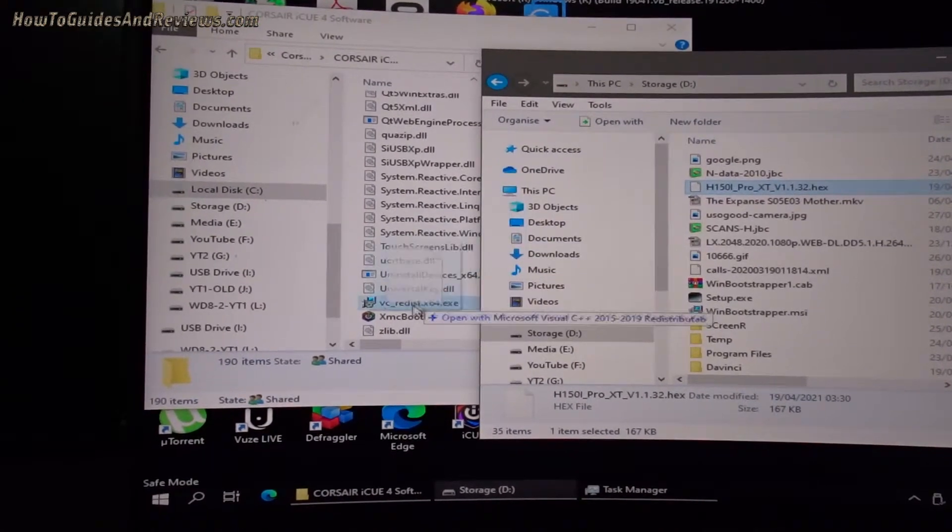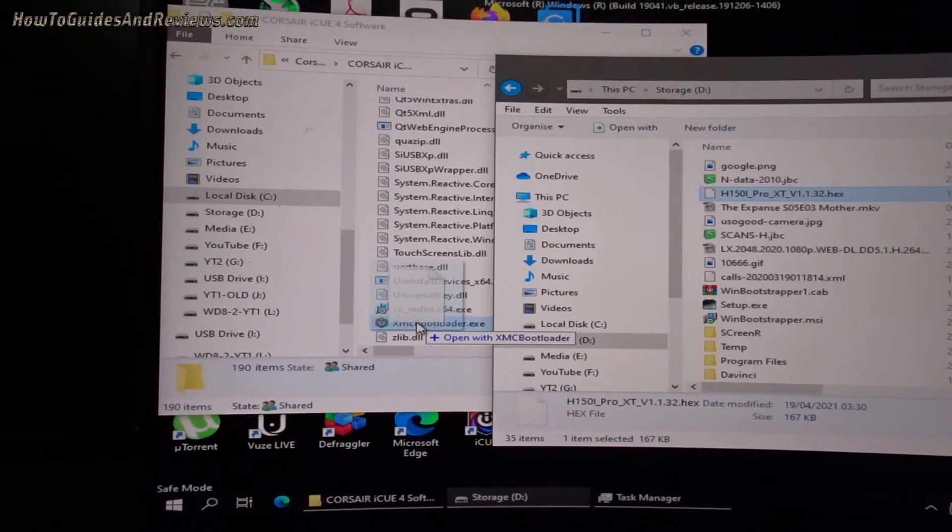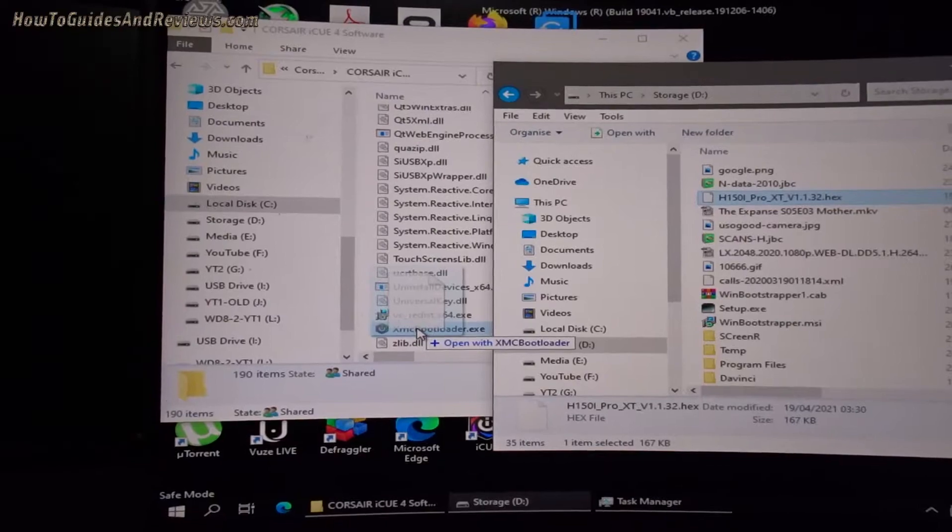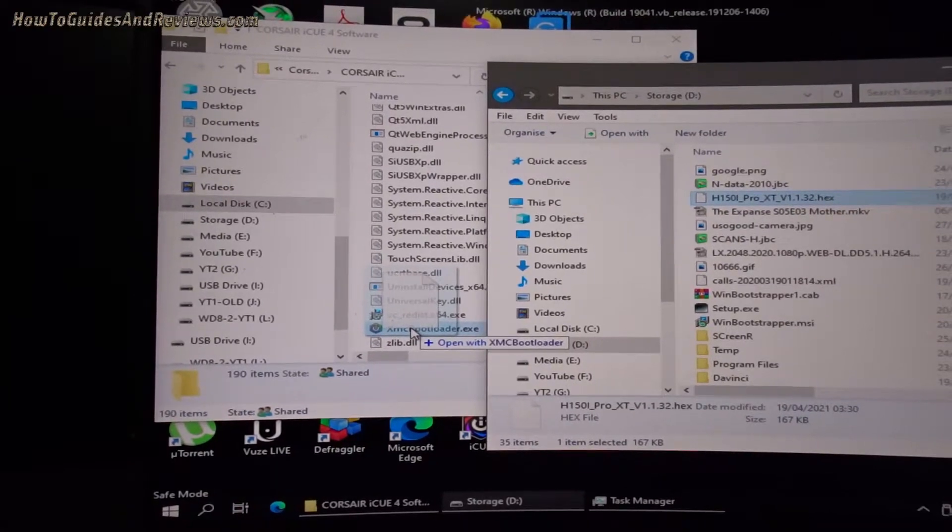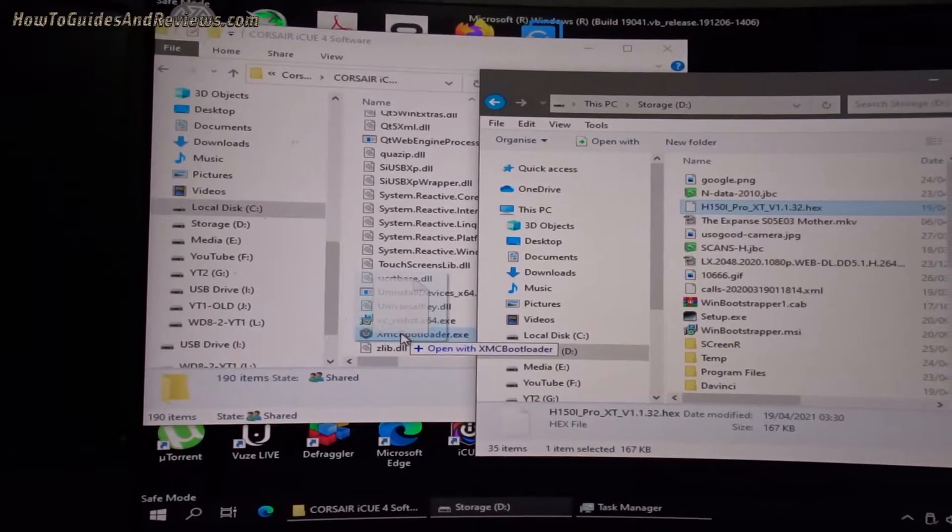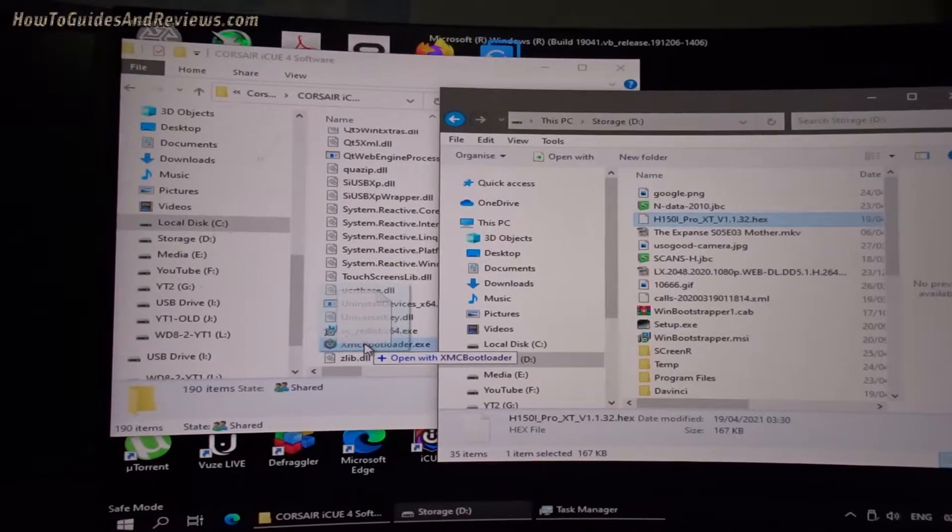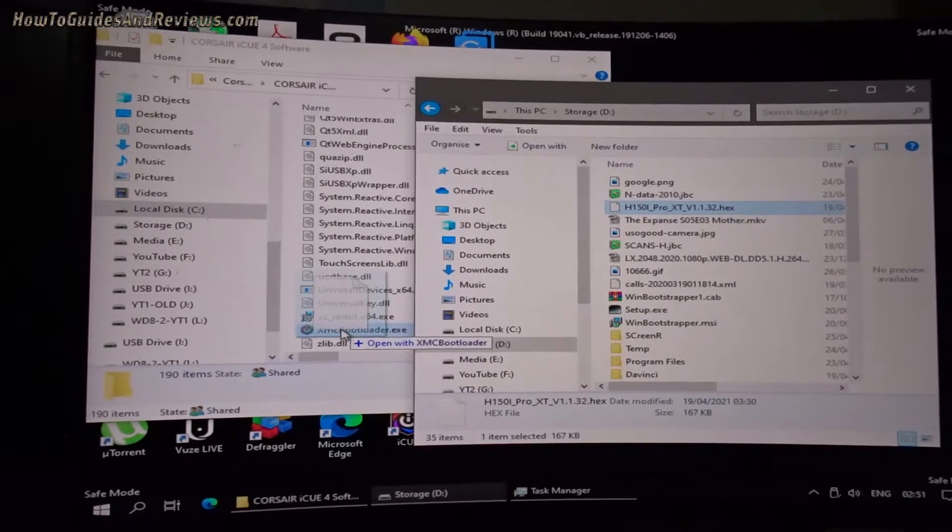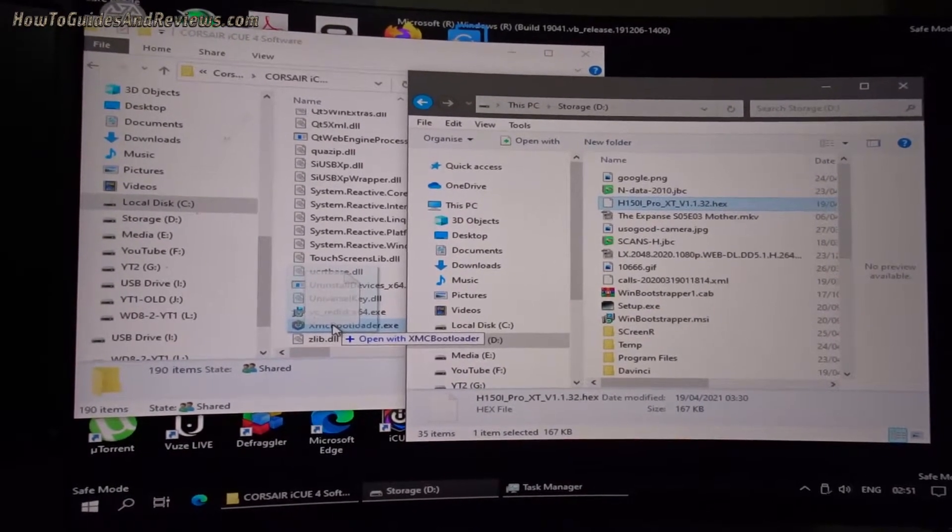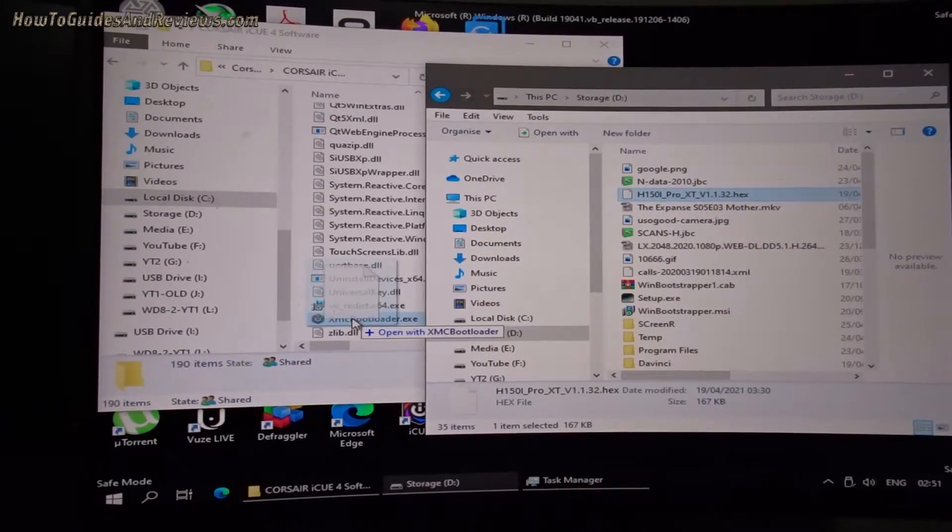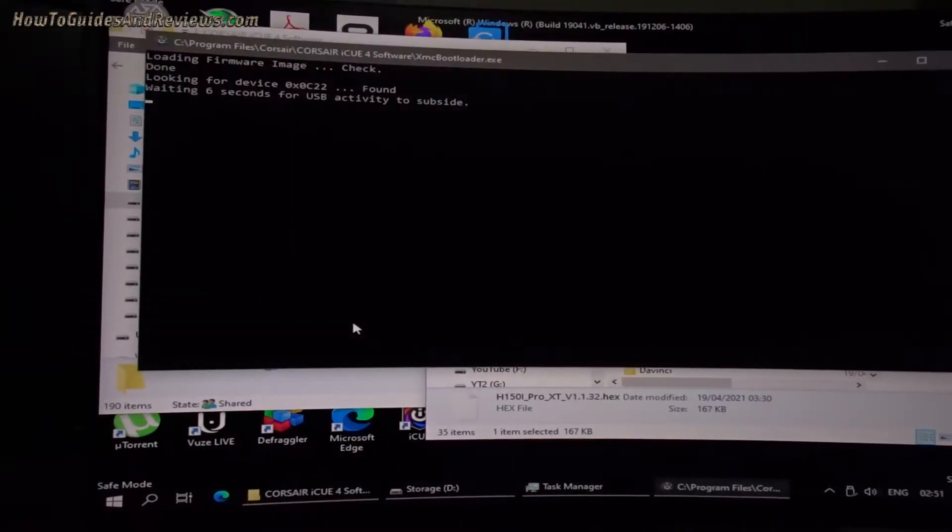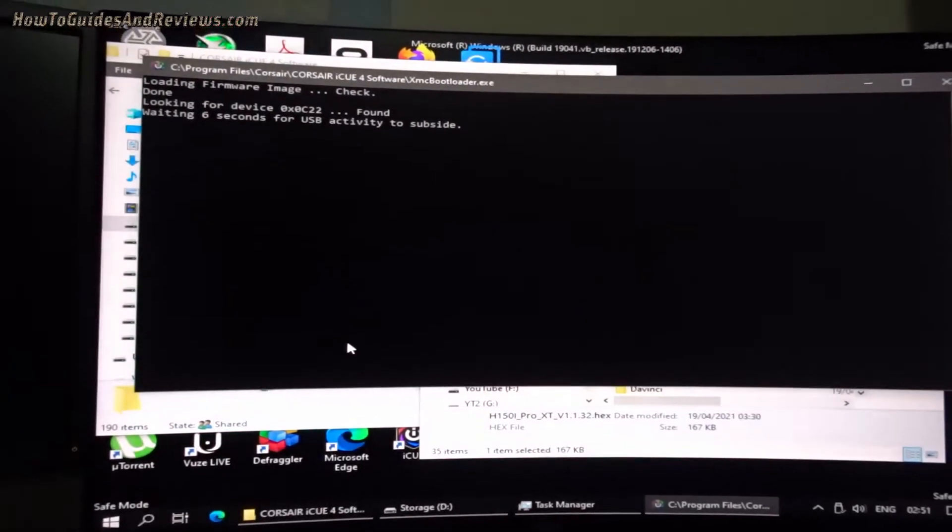Now you don't run it. What you do is you grab the hex file and place it on top of the bootloader, so basically you're getting the bootloader to open the hex file and run it. Now a command prompt should now open when I let go of the mouse. There we go.